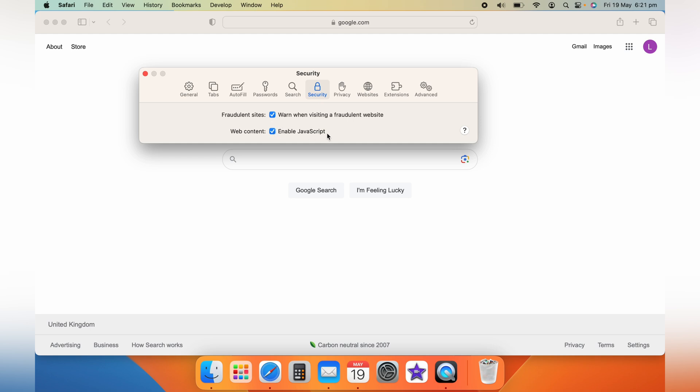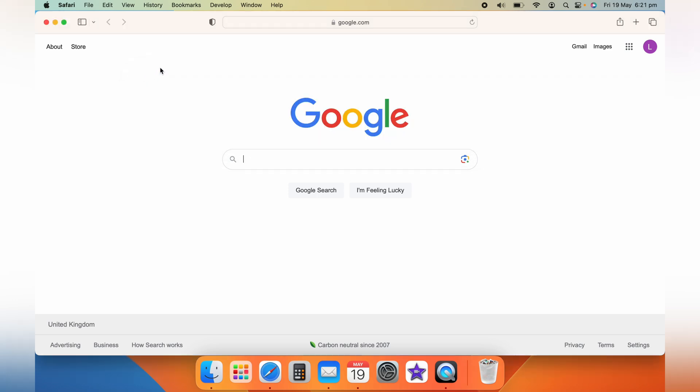If at any point you want to disable JavaScript or toggle it on or off, you can always revisit the Safari Preferences window. Just click on the Settings again, go to the Security tab, and check or uncheck the Enable JavaScript checkbox accordingly.